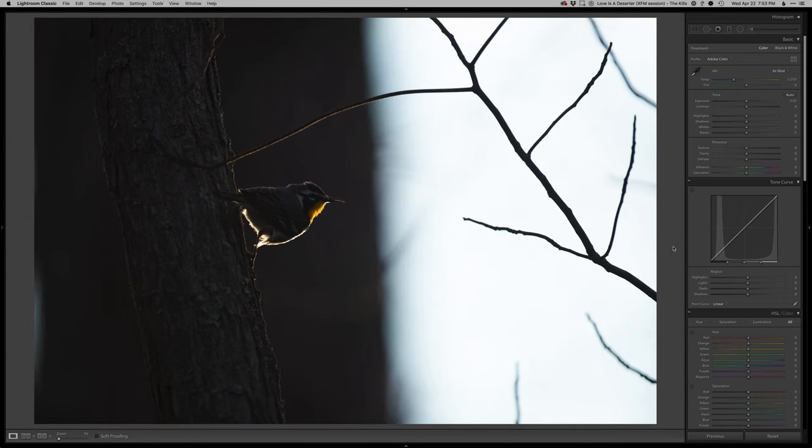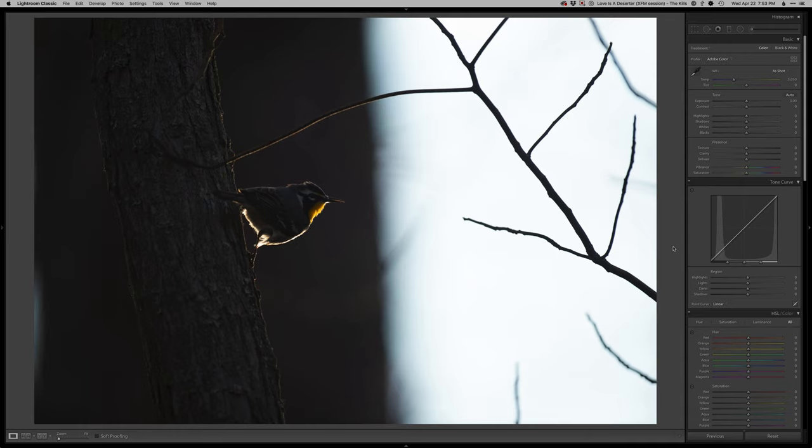Hey guys, thanks so much for tuning in to another real-time edit. I'm gonna do something quite a bit different this time in that I haven't even edited this photo yet, and it's one that I'm not sure I'm even gonna like in the end because it's gonna be a little experimental for me, something a little different.